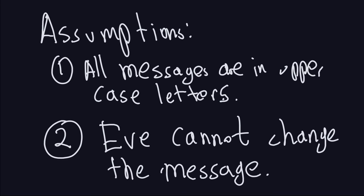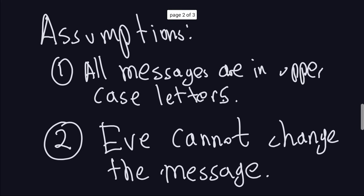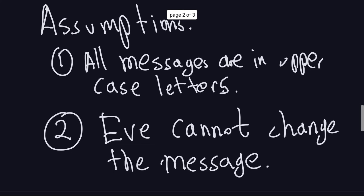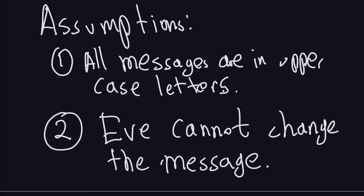If you recall from the last video, we were making a couple of assumptions about the examples we will do this time. The assumptions were that all messages are in uppercase letters in the English alphabet, and Eve cannot change the message.